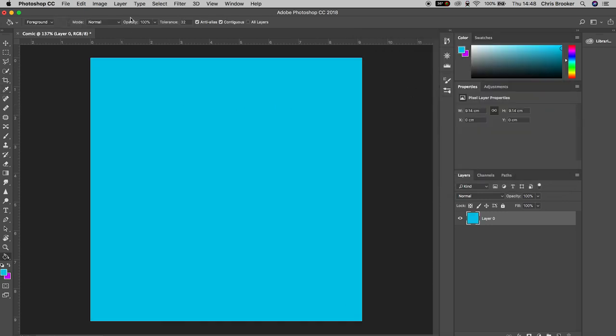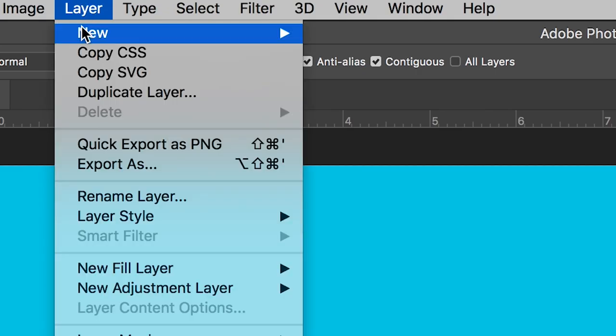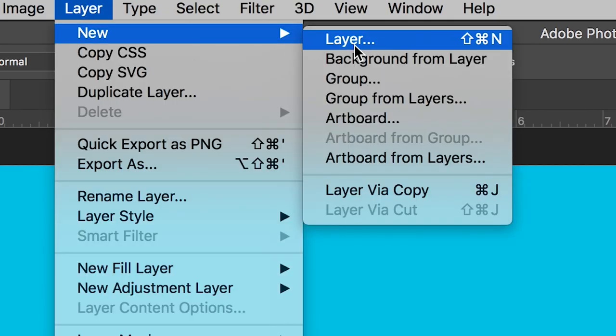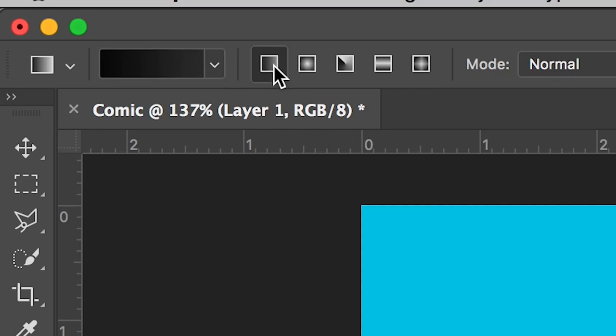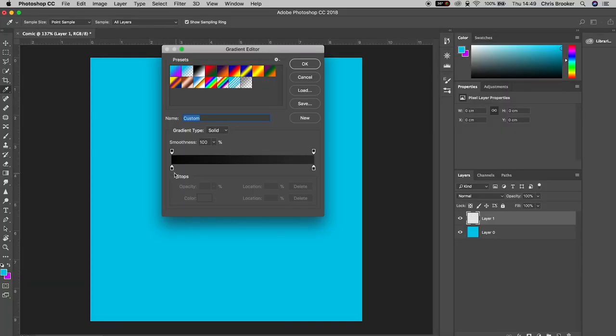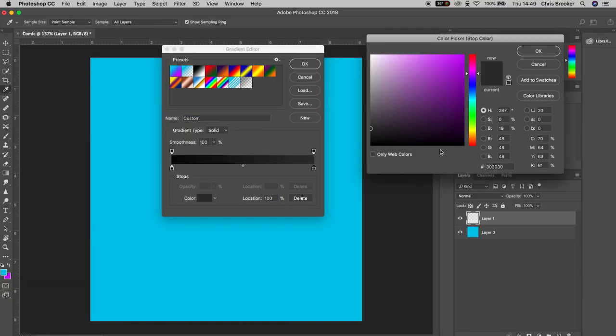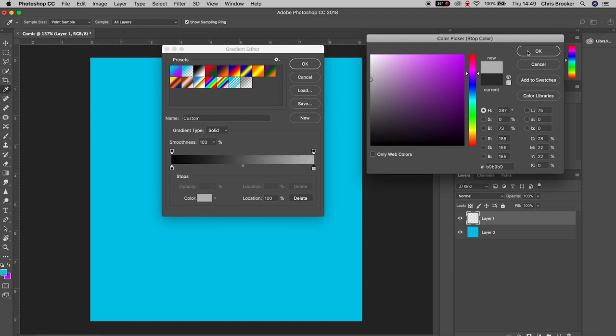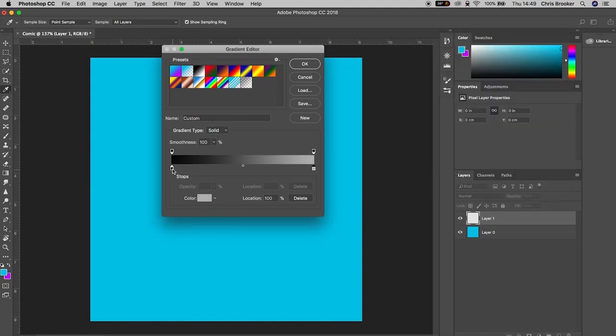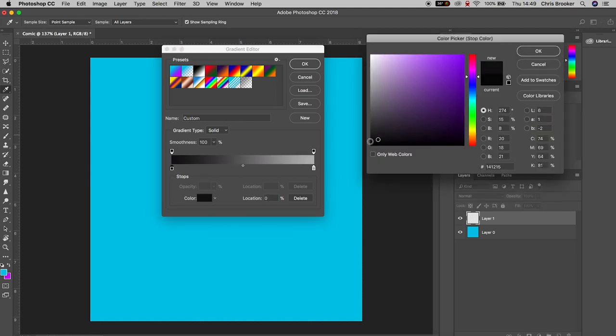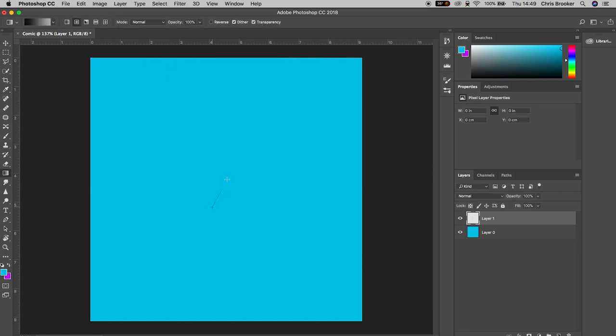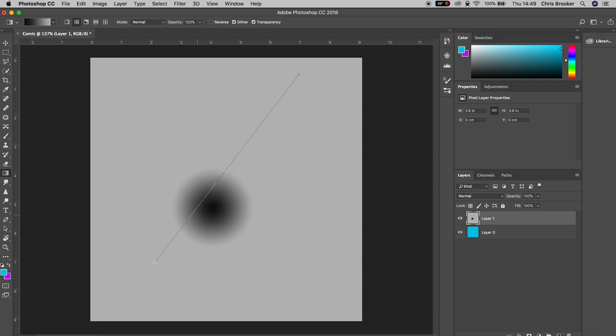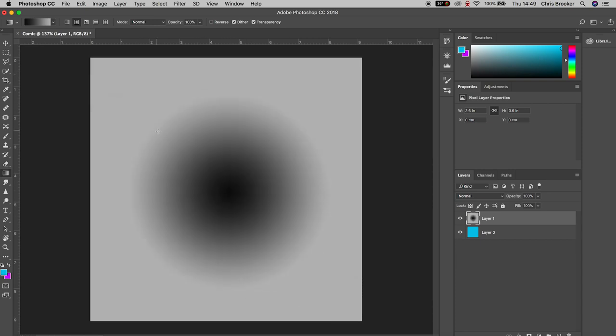Now from here we're going to create a brand new layer. We'll go layer, new layer, press OK, and then we're going to go over to the gradient tool. On the top bar of Photoshop you'll see there's five different boxes and we want to select the second box. We'll go back into the gradient color editor and we're going to change the color on the left and the color on the right. I'm going to change the color on the right to a light gray and the color on the left to black. Now you want to place your cursor in the very middle of the canvas and drag this out to one of your corners.